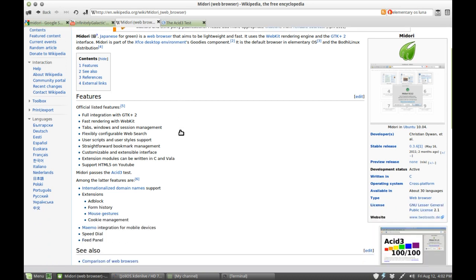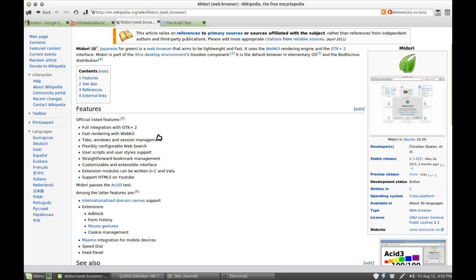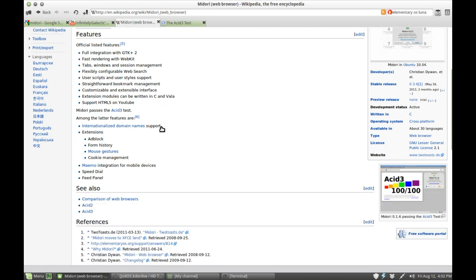Now here on the Wikipedia page we've got a list of a few features: full integration with the GTK widget set, fast rendering with WebKit, and flexibly configurable web search as we've seen before.